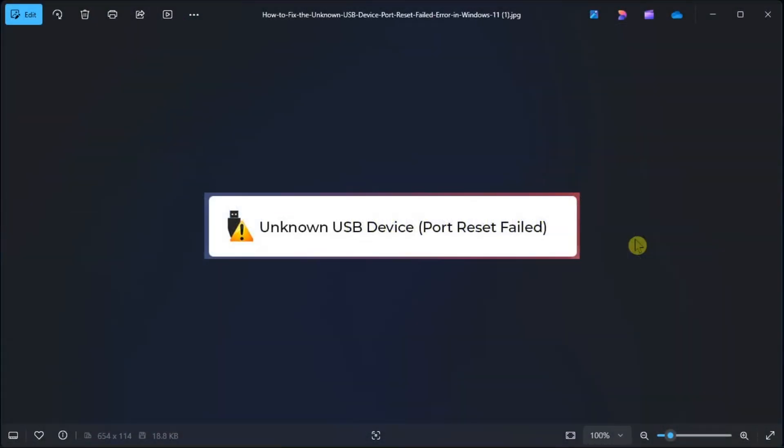Is your Windows 11 computer not recognizing the USB device and showing the unknown USB device port reset failed error? If yes, then follow this guide to help you troubleshoot the problem.